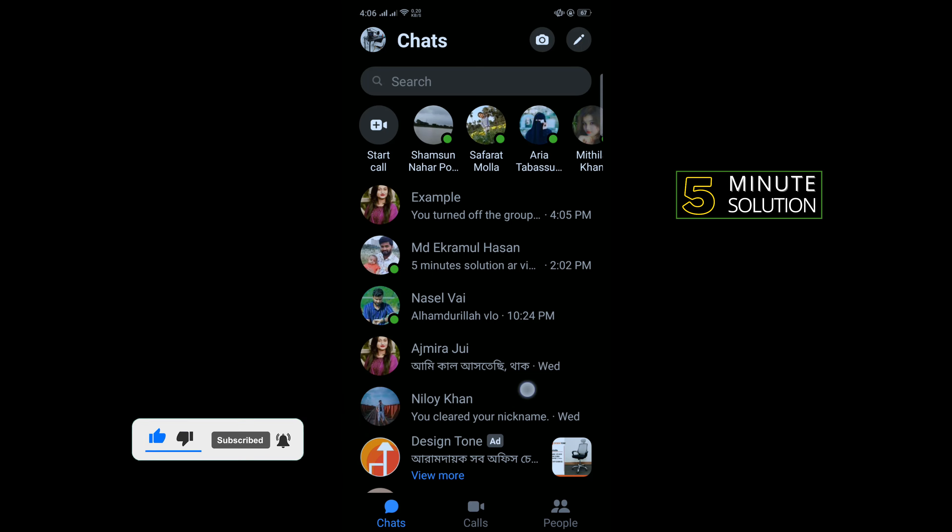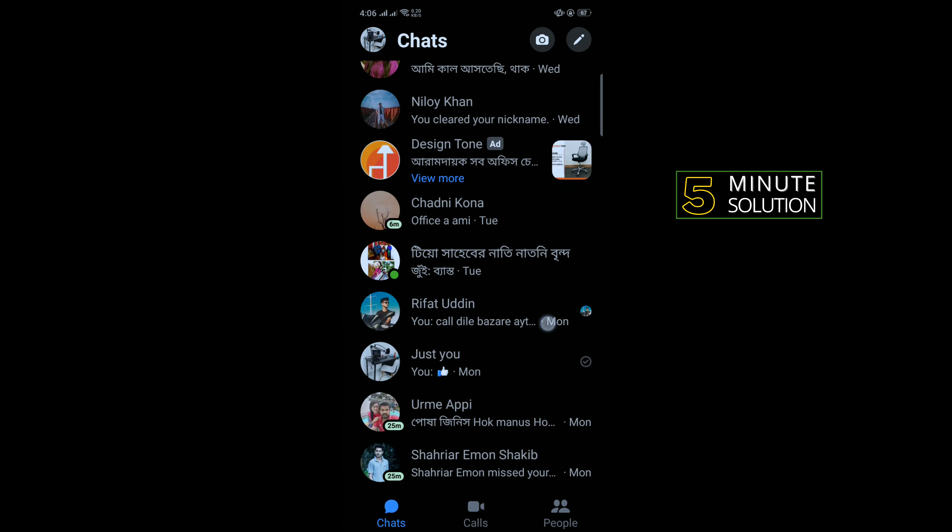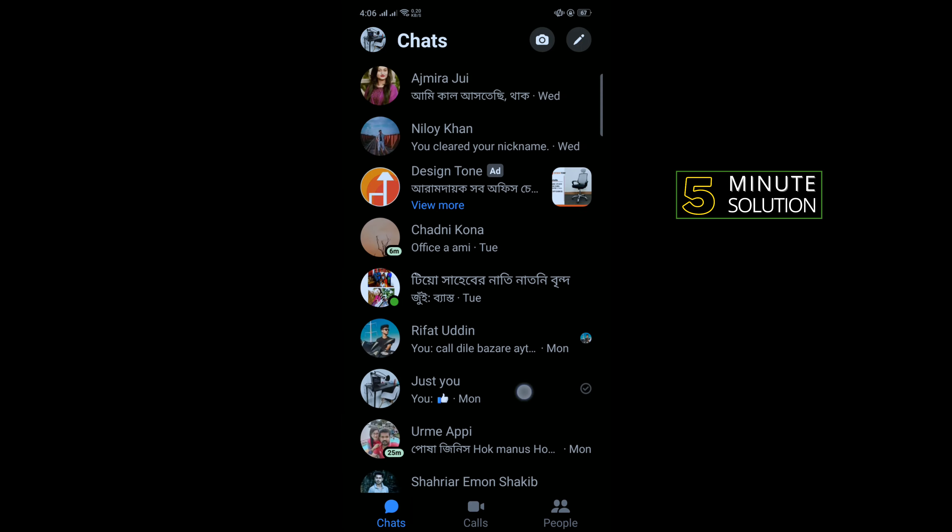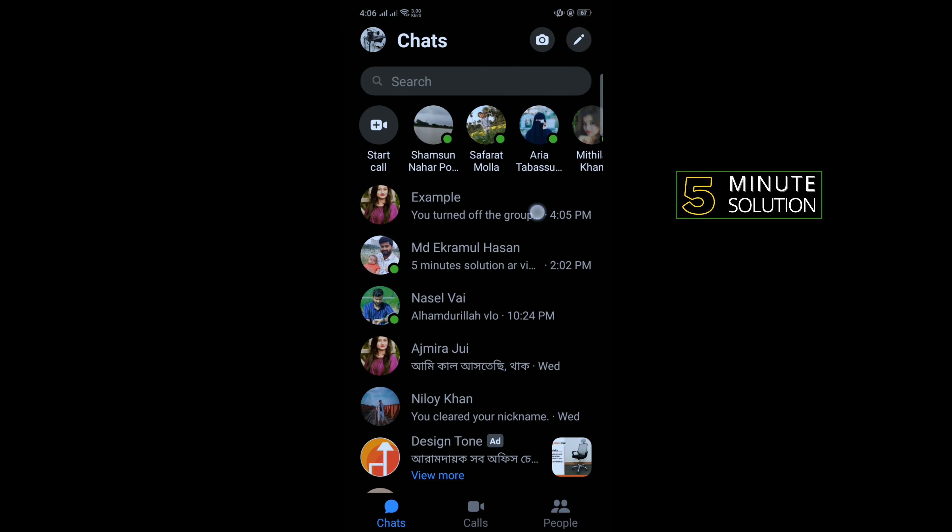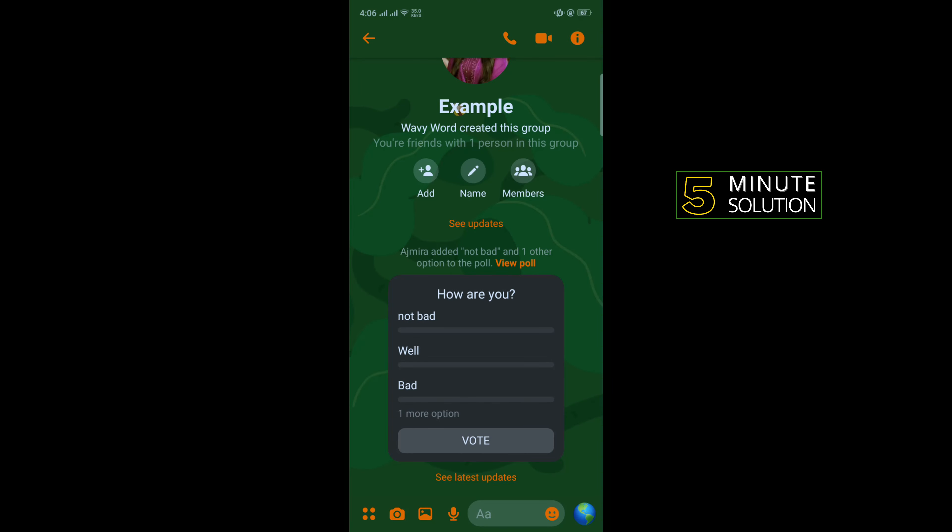So open your Messenger and open the particular group, and tap on this eye icon to the right hand corner.